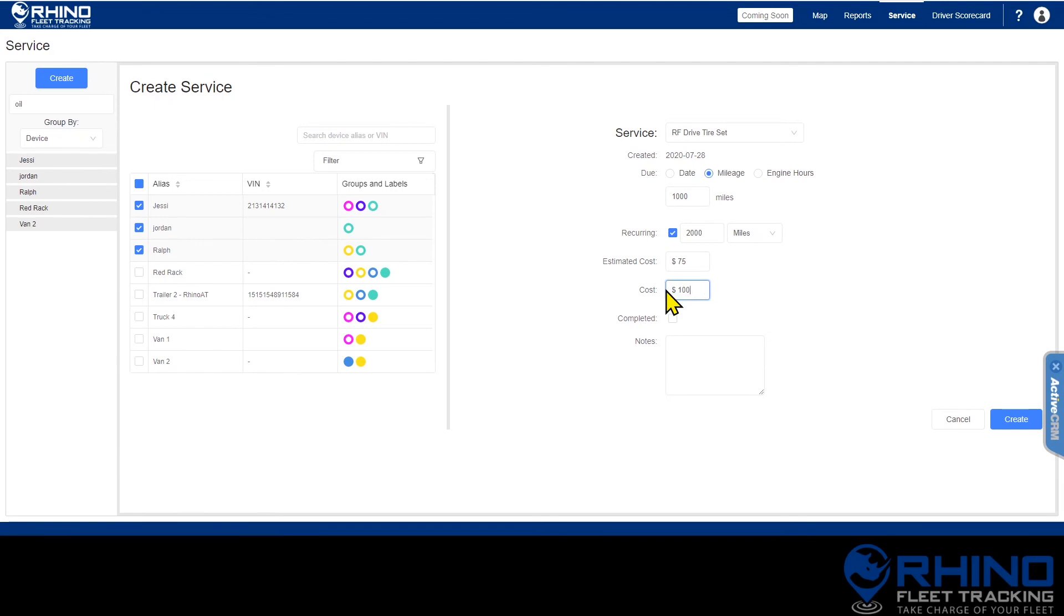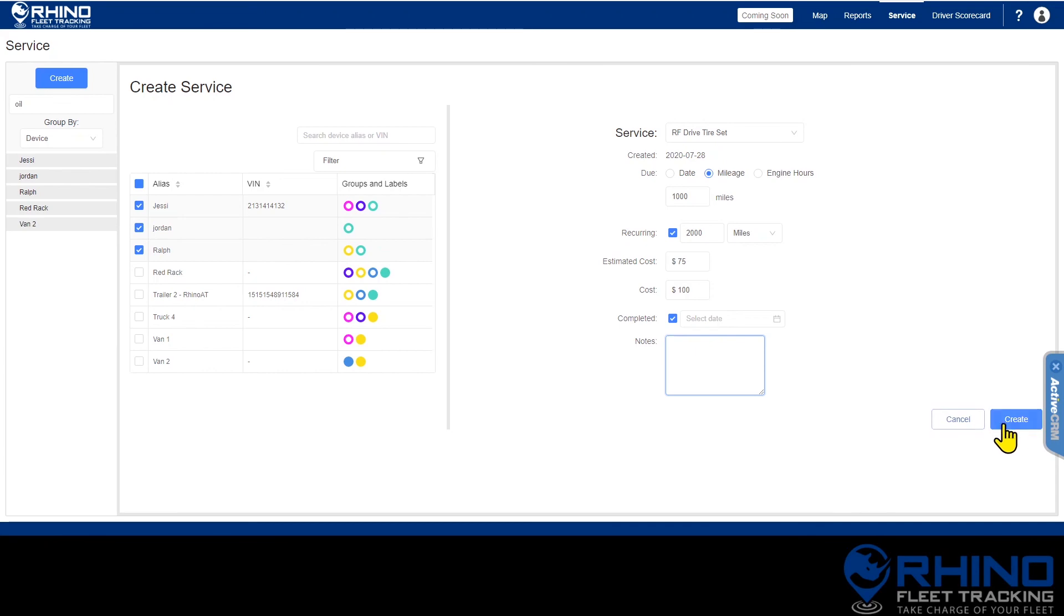If you're entering a past service that is already complete, be sure to click the completed toggle. Finally, enter any notes about the service such as an oil type for an oil change or the shop you took it to. Then click create.